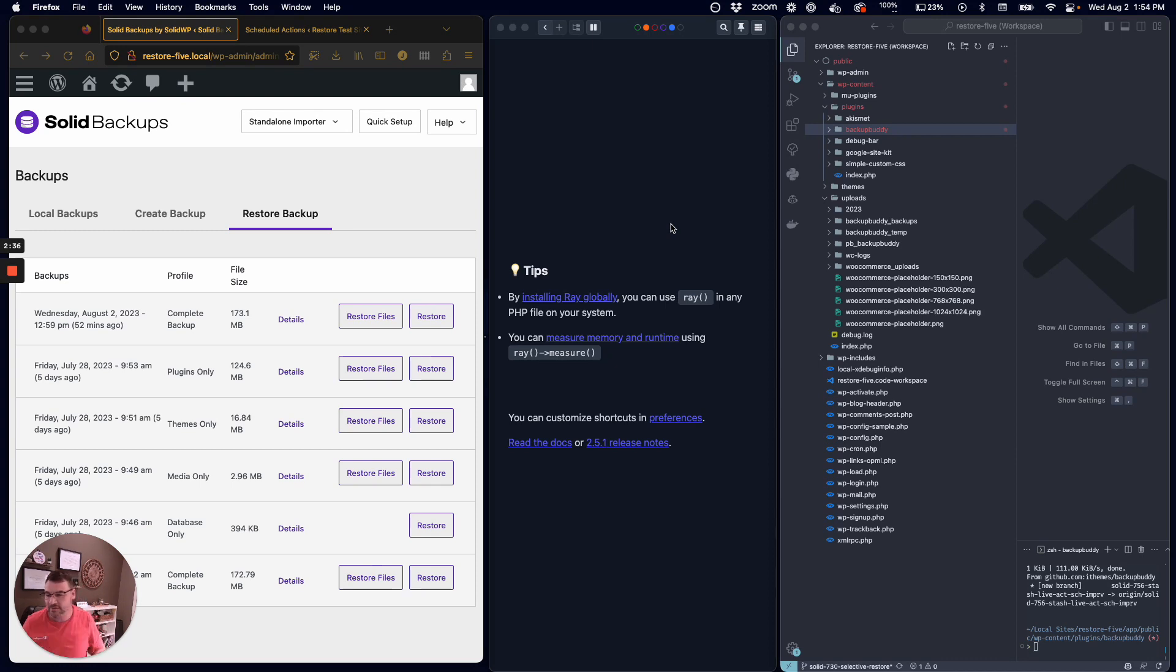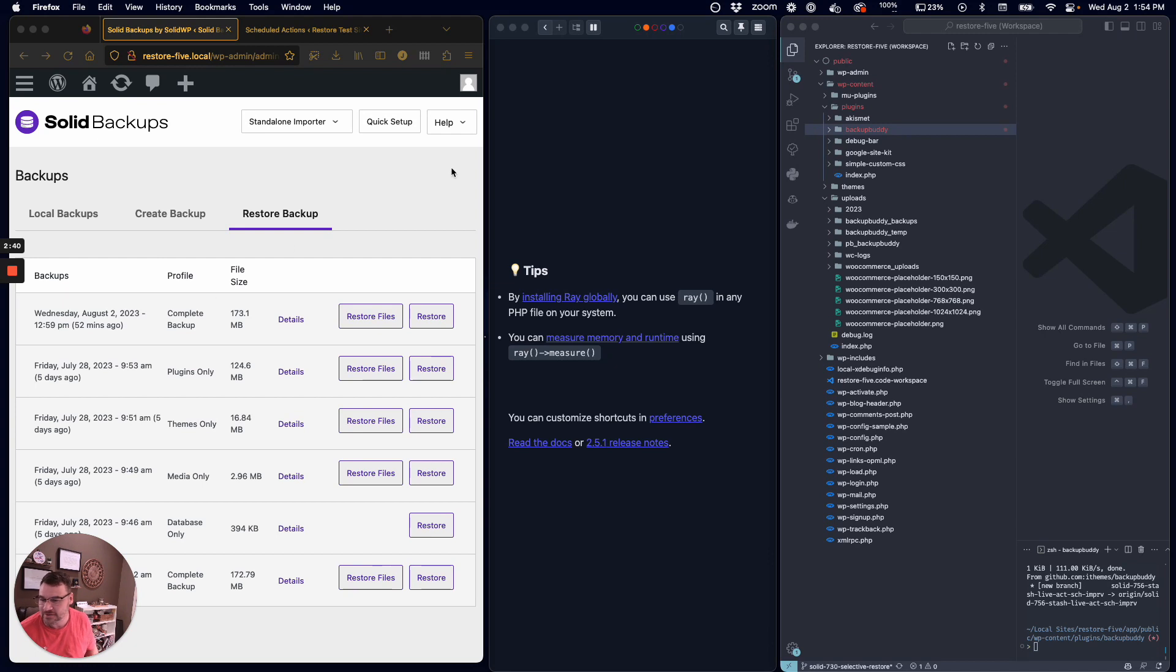Let's get down to business, the fun stuff. Here on the left, you see we have the Solid Backups plugin, the Restore Backup screen.